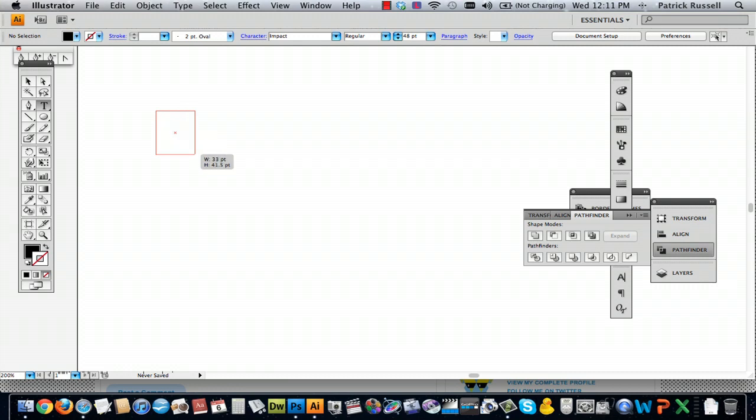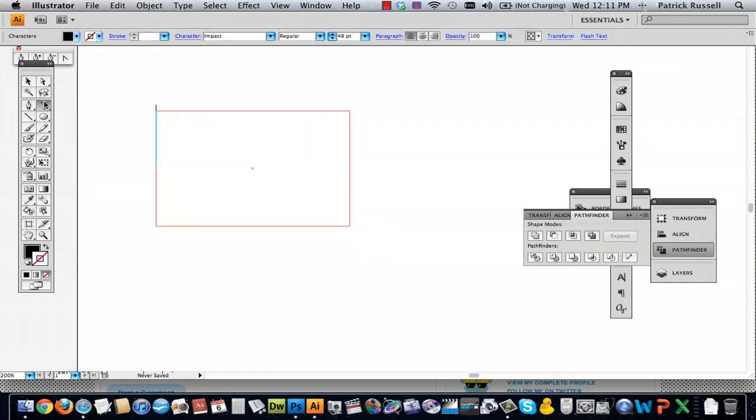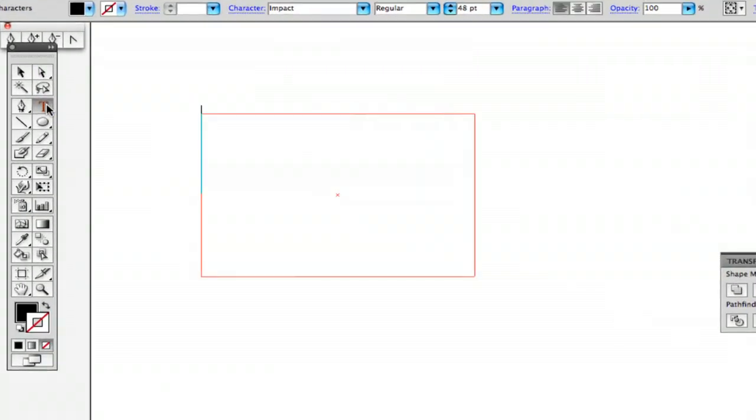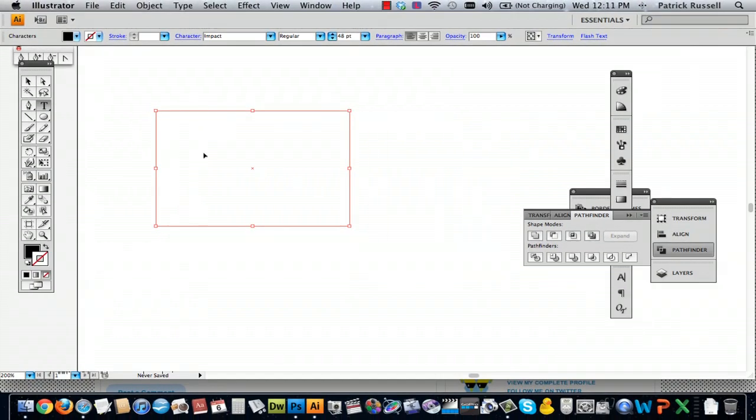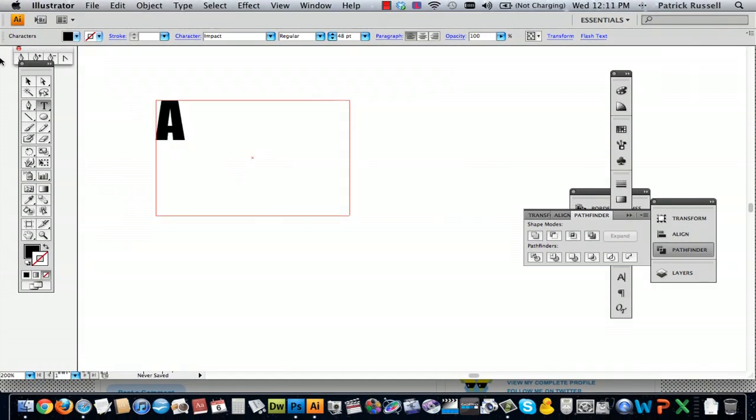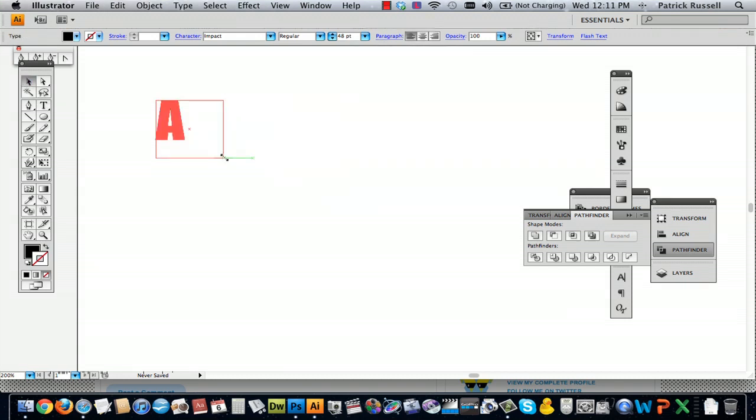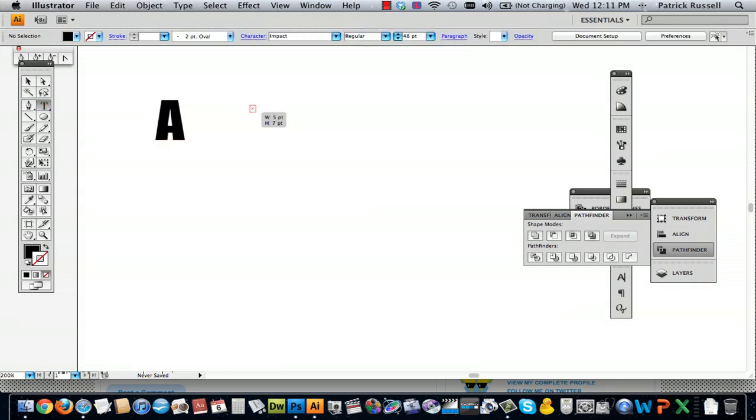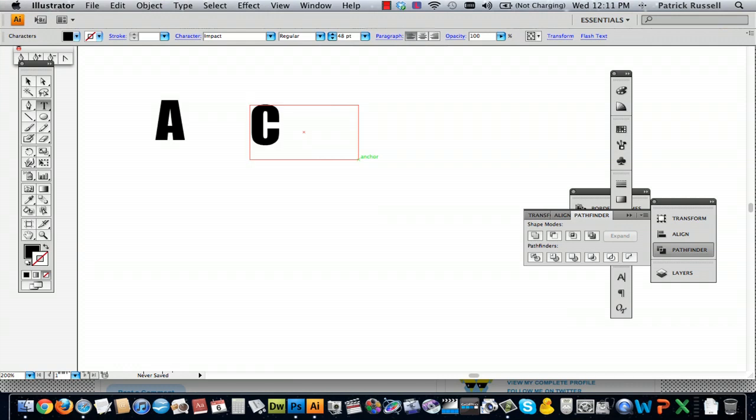So what I'm going to do is start by creating a text box. The way you do this is select the type tool and then you draw a text box. I'm going to overlap my initials, so I'm going to put A, and then I'm going to do another text box and do C.